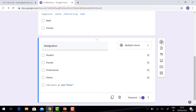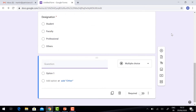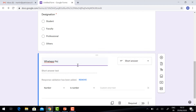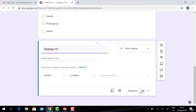Click 'Add Question'. You can add a WhatsApp number field. If you select 'Number', the number option will automatically display. Click Required.